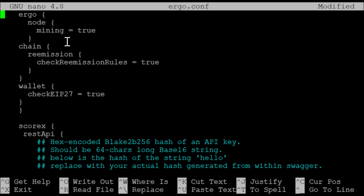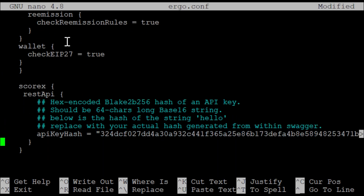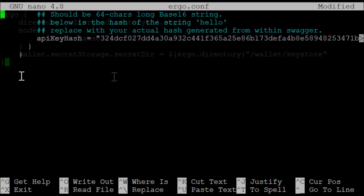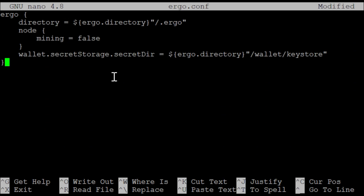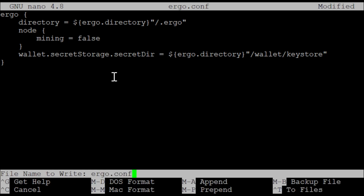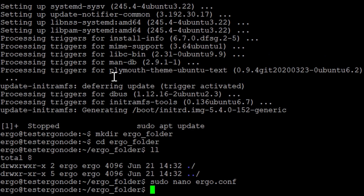If you're just going to run the basic Ergo node, you'd use the previous configuration. For mining, it's going to look like this — mining equals true, check EIP-27 equals true, with the chain remission rules and everything like that. I'm not going to do mining right now, so I'll add the basic Ergo node argument. Then do ctrl+x, then y, then enter — now we've created the configuration file for our Ergo node.